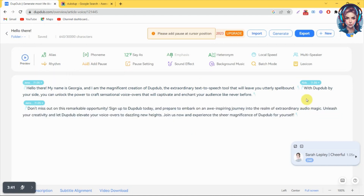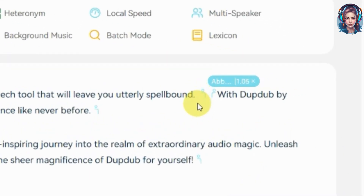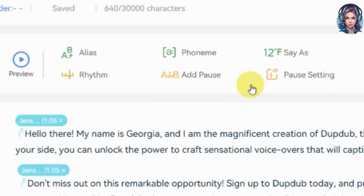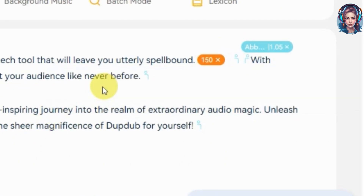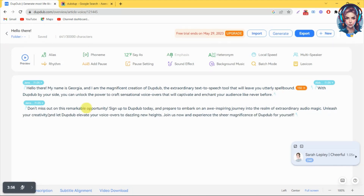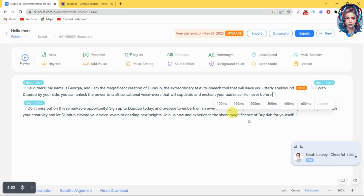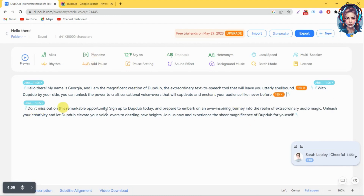You can also add pauses in between your sentences. Just place your cursor at the point where you want to add a pause, then click on the add pause option above. You can add pauses in milliseconds — I will select 150 here, and in the same way I will add pauses in between my sentences.